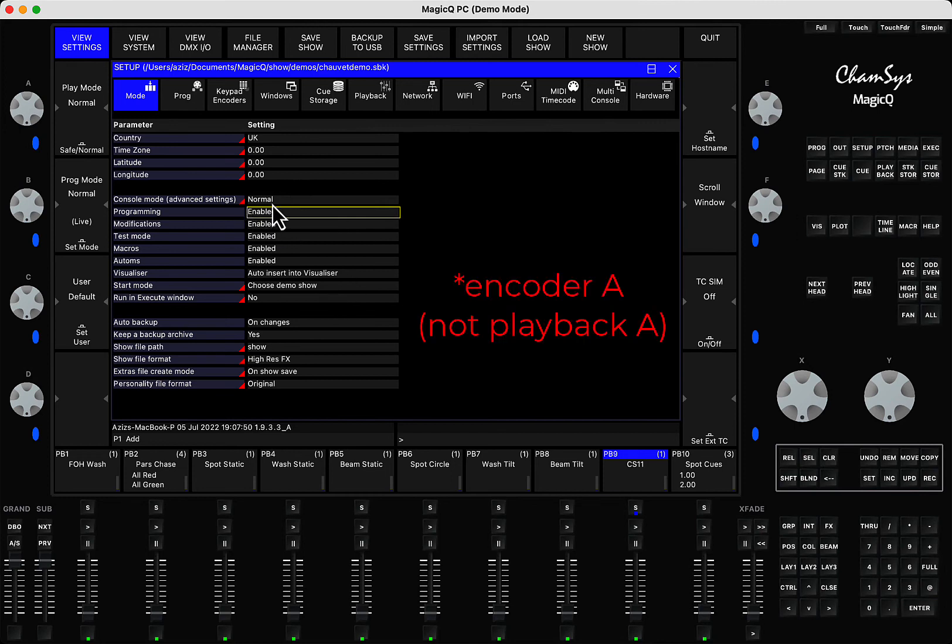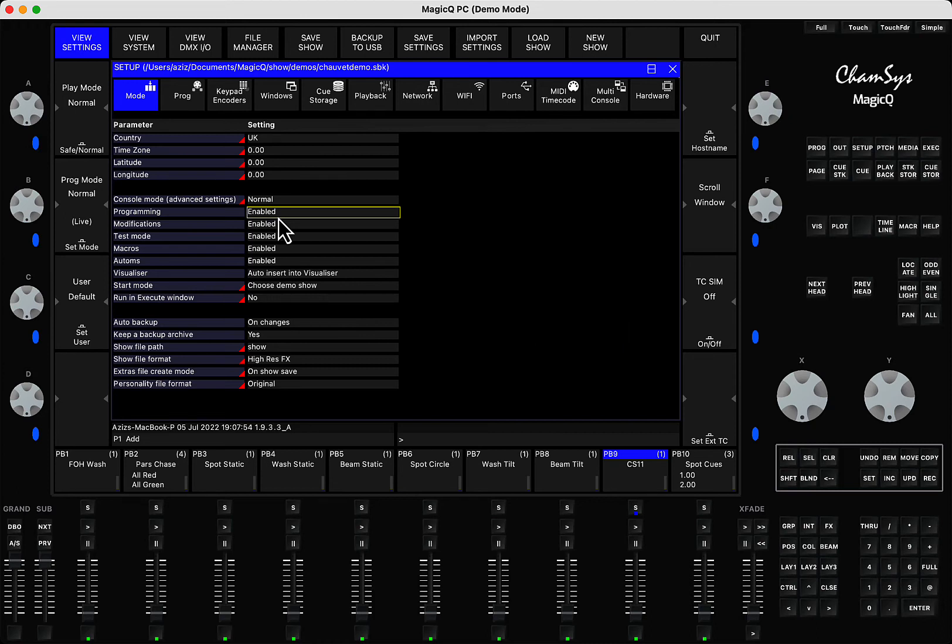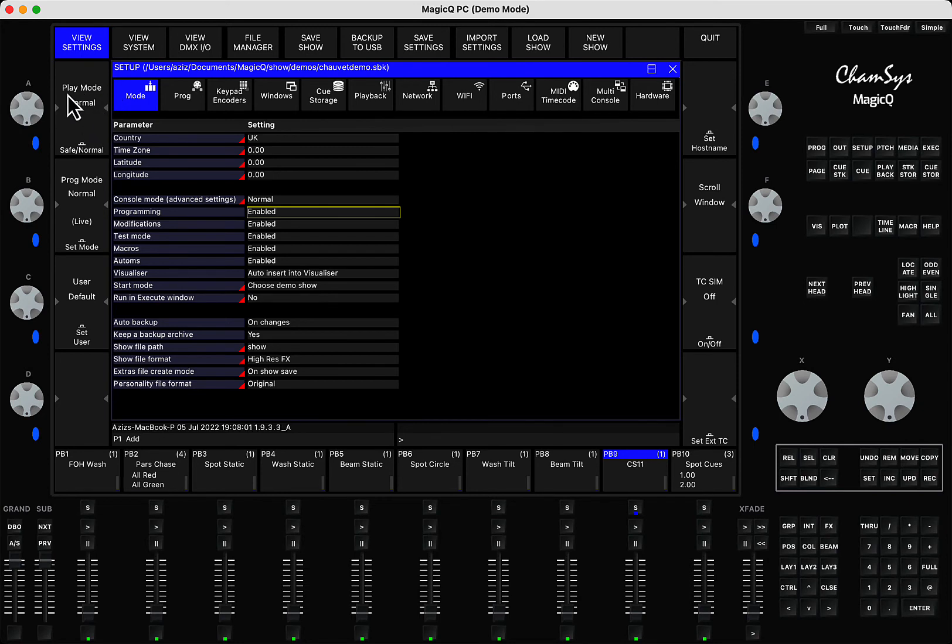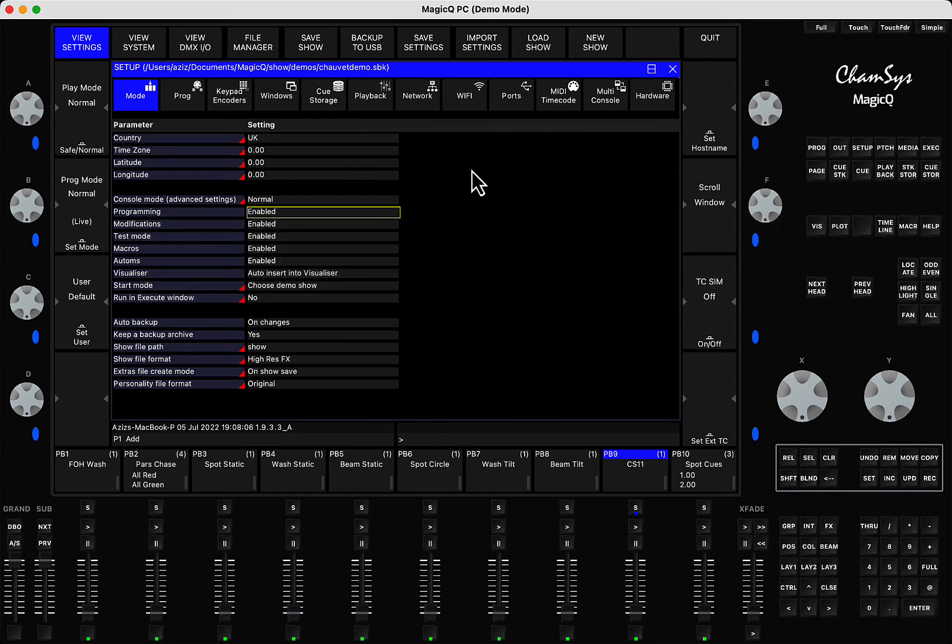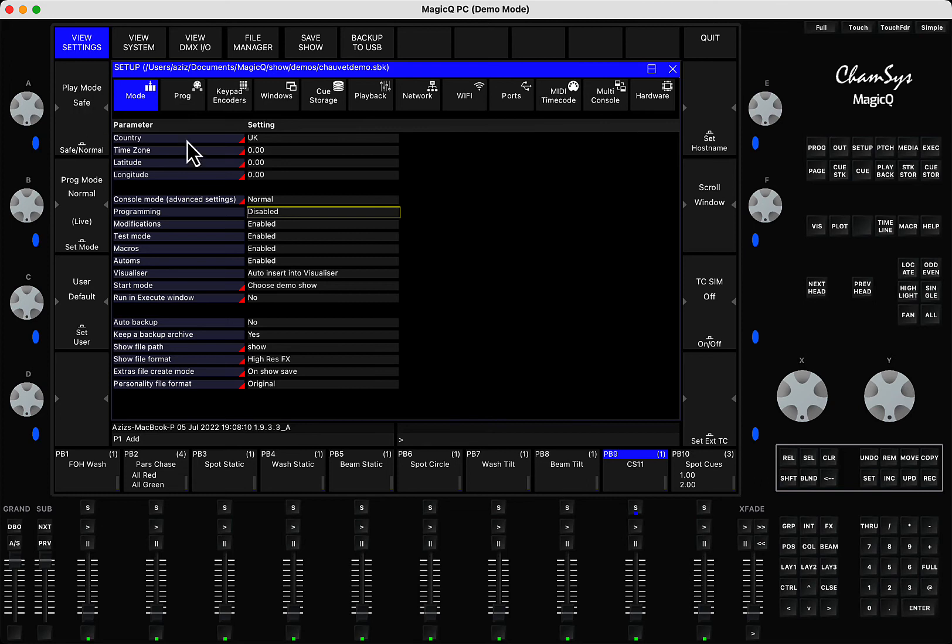It's actually quite easy to find. If you look into the playback, it says playback play mode normal. In the normal mode, you can continue working and it works as it is. However, if you click here and make it safe mode, meaning you're giving the console to someone to use...